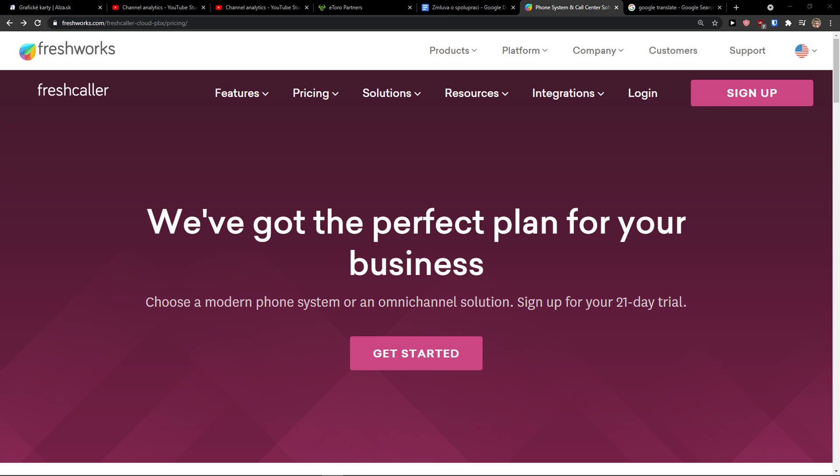Hey there guys, my name is Marcus and in this video I'm going to show you step-by-step process how you can easily use FreshCaller made by Freshworks.